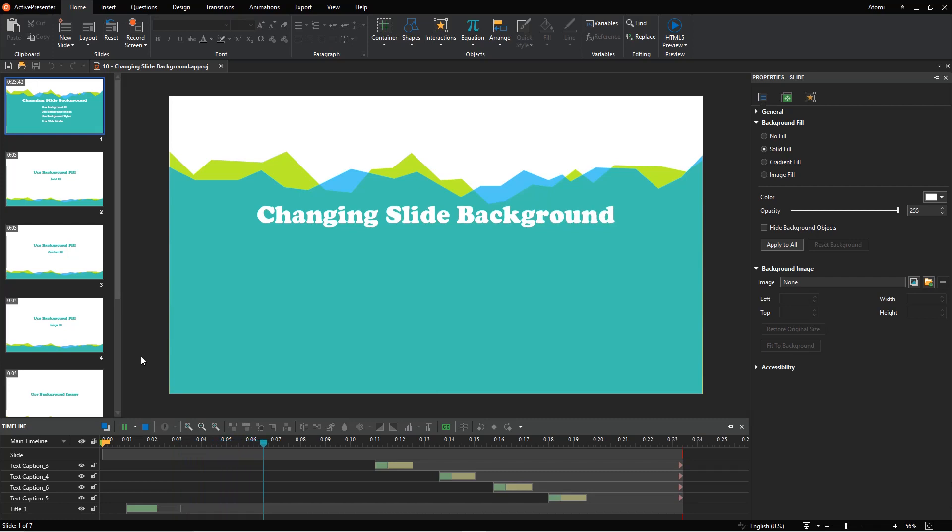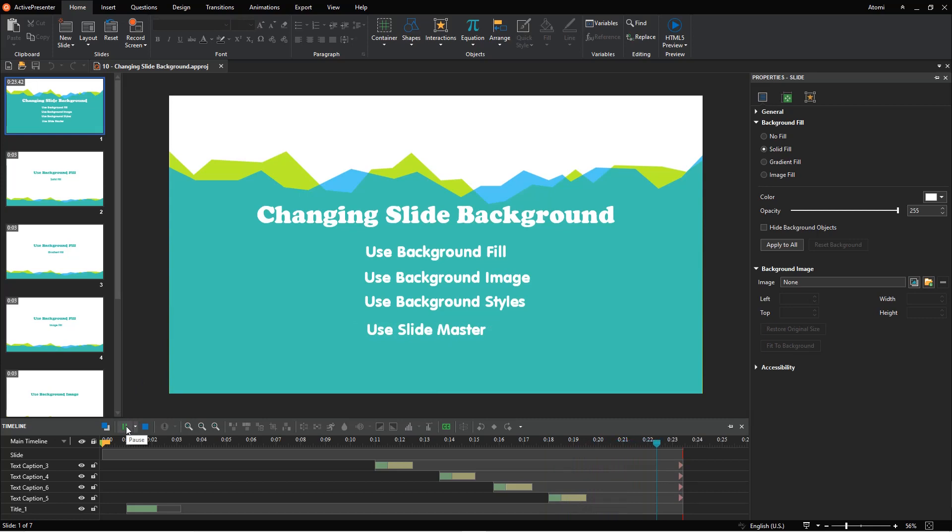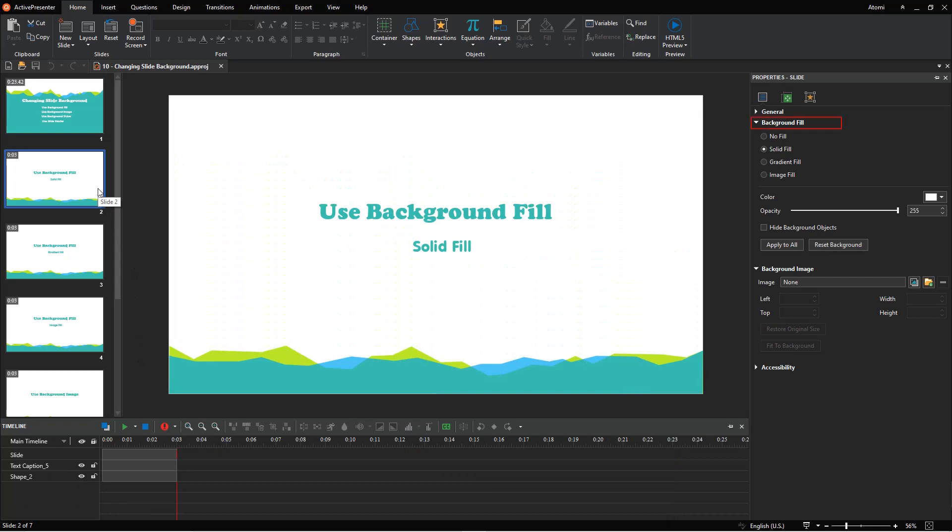Slide background has a huge impact on the look and feel of your presentation. In ActivePresenter, you can use background fill, background image, background styles, and slide master to control over your background design.